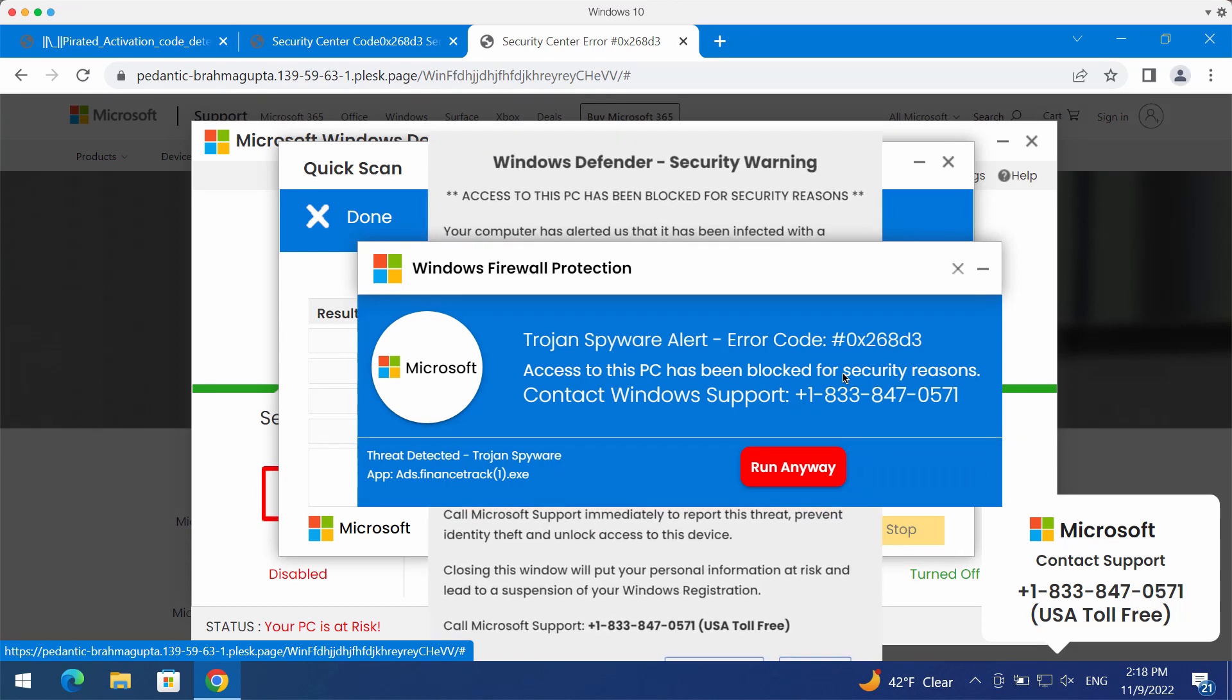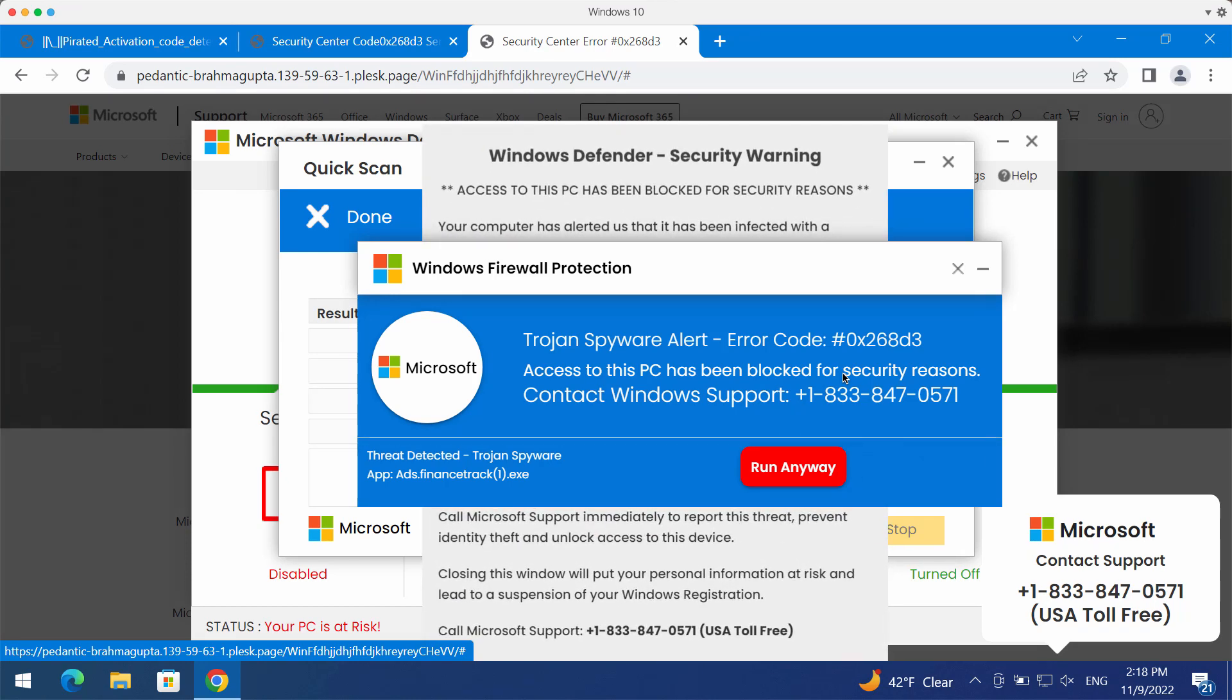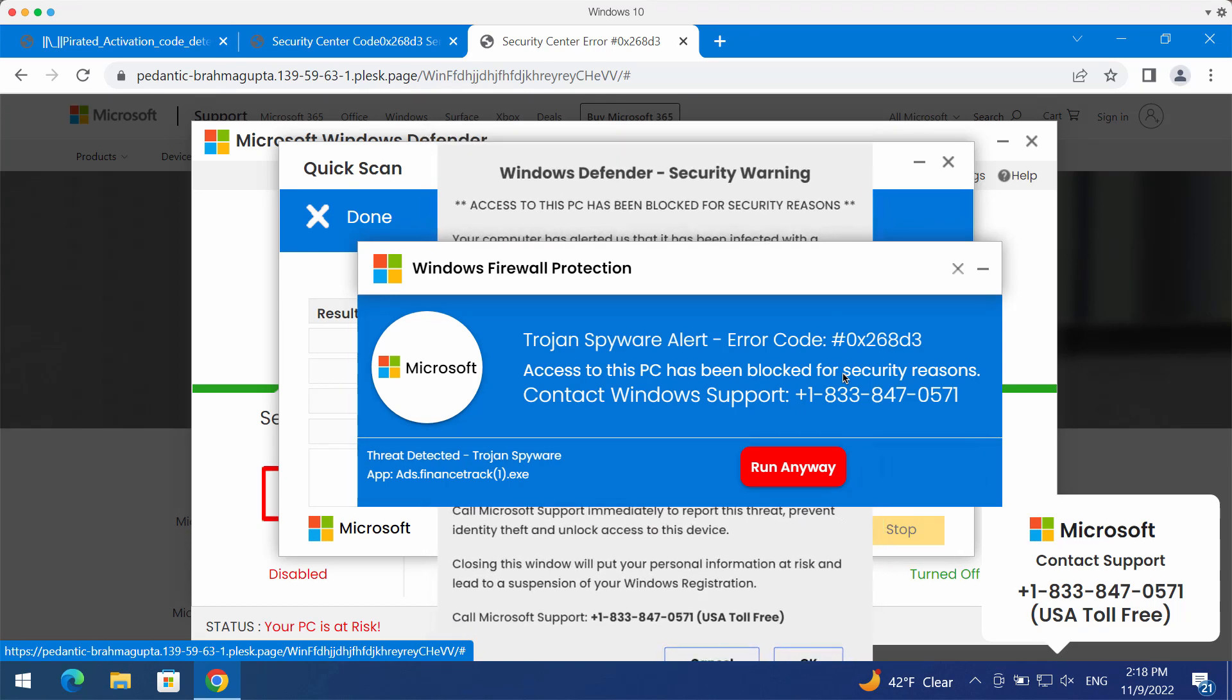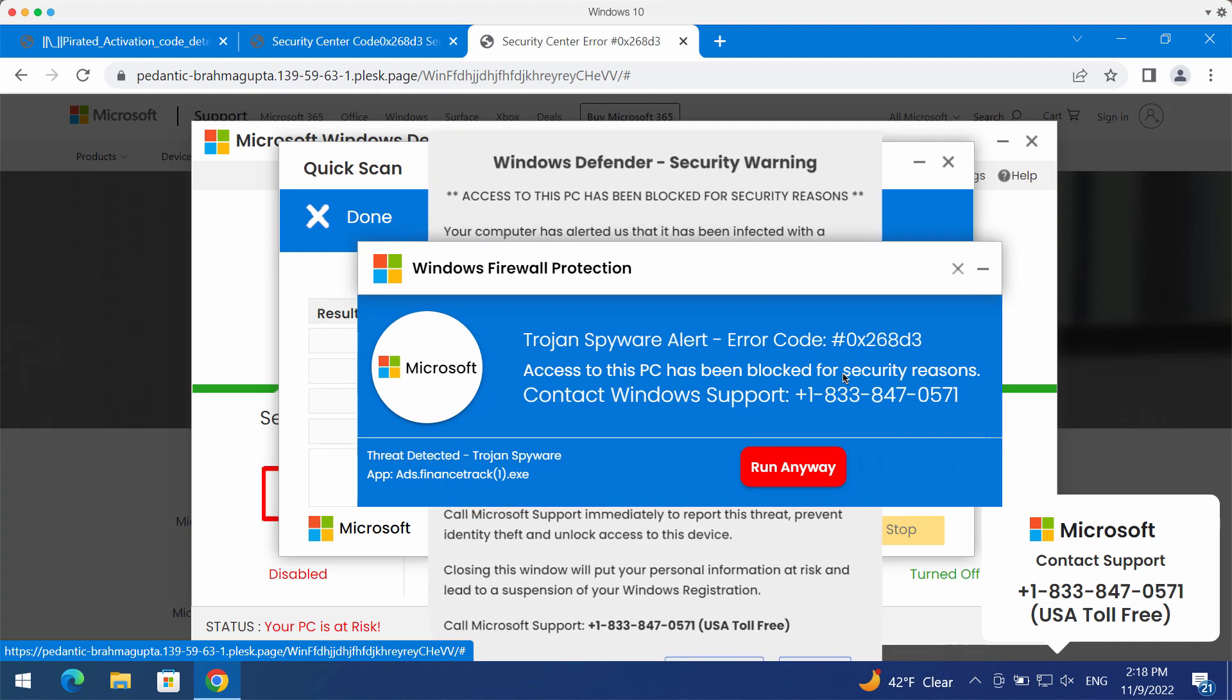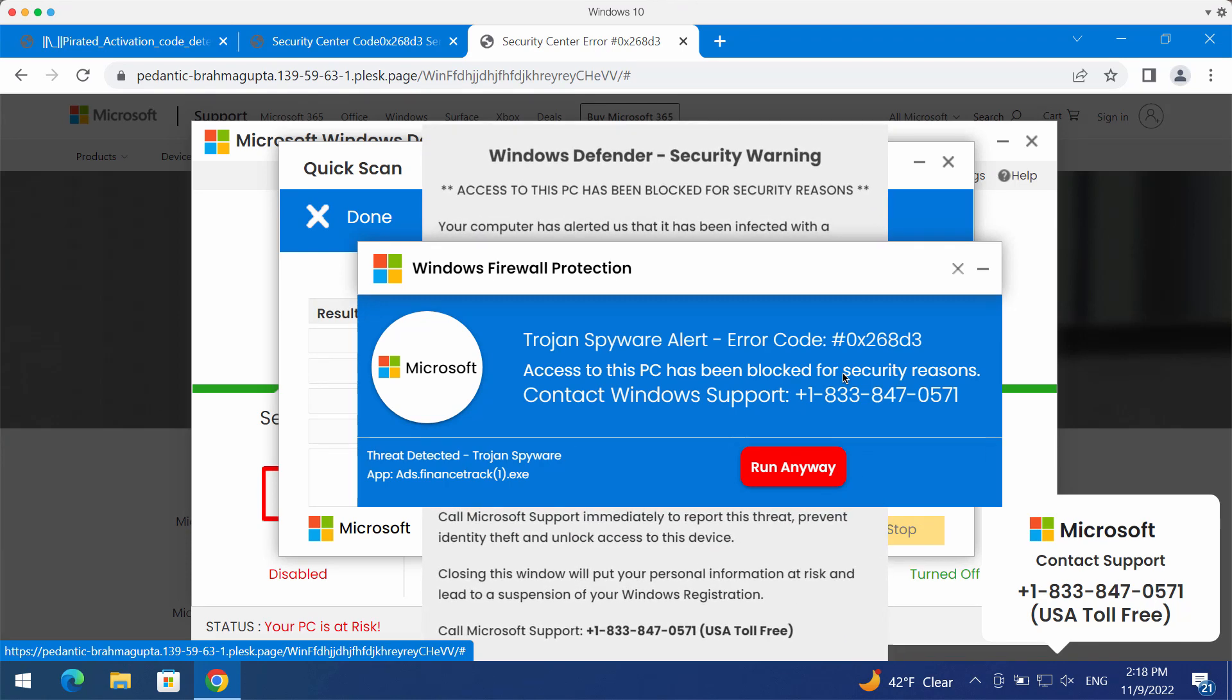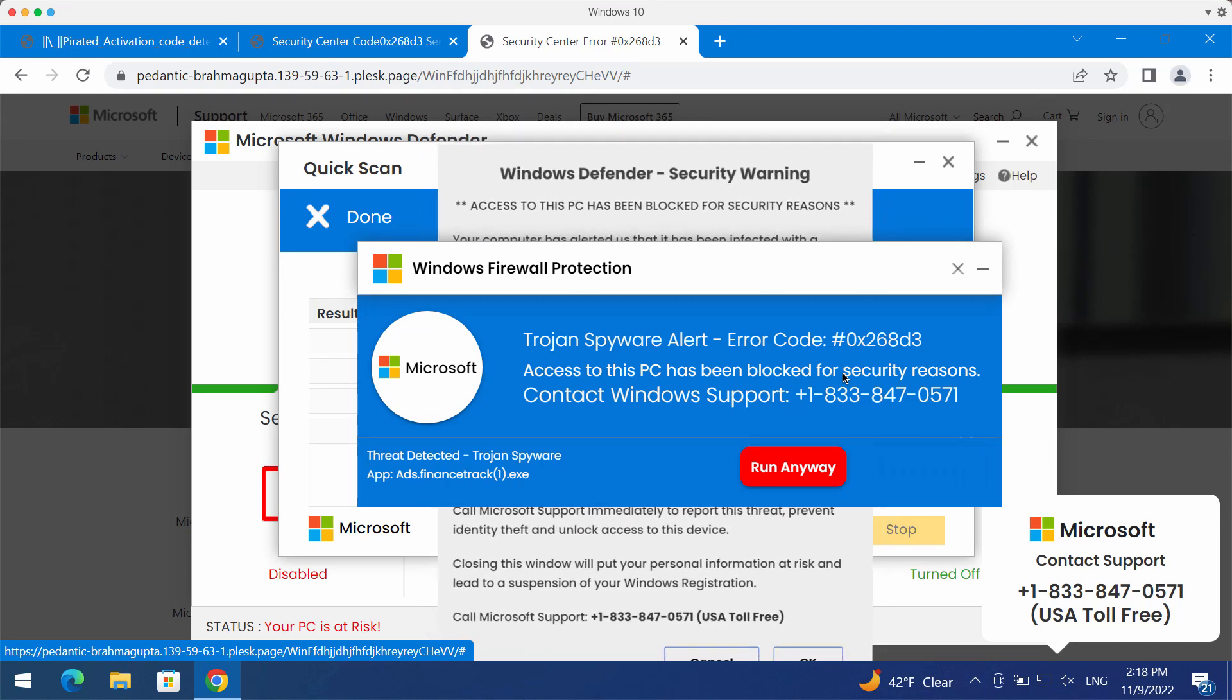You should not interact with these pop-ups. They are absolutely faulty and truly very deceptive.